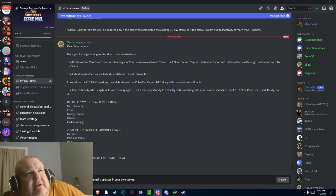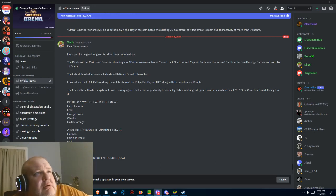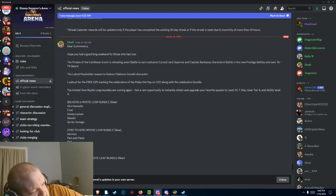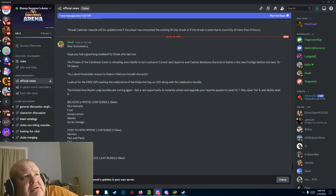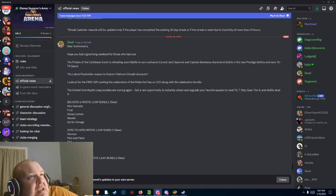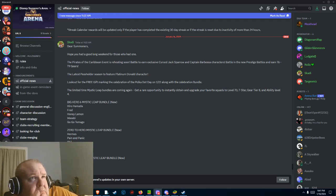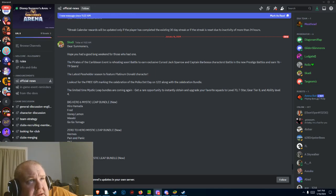Hey everybody, welcome back to DSA Discord. Today we get an update about eight or nine hours ago from Scotta. It says hope you had a good long weekend to those who've had one.